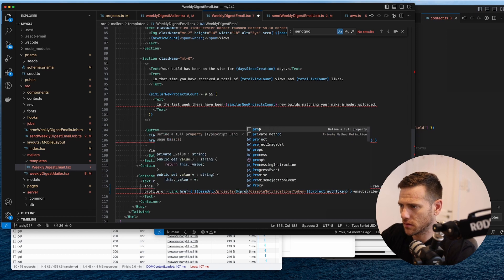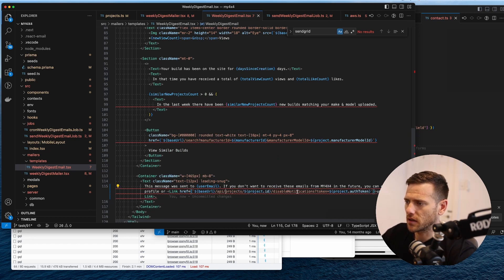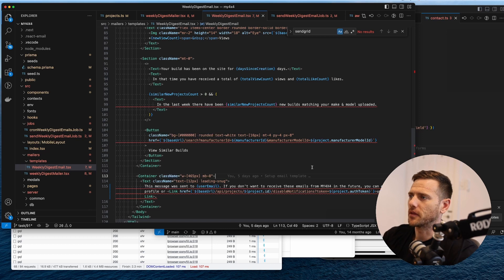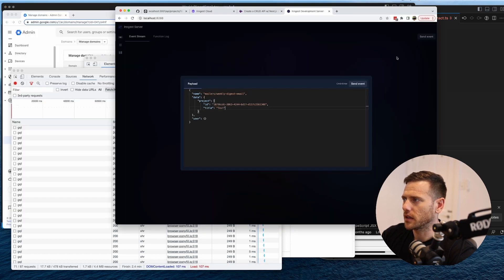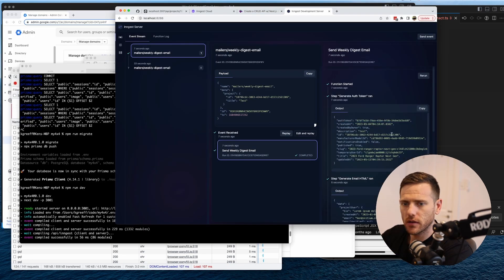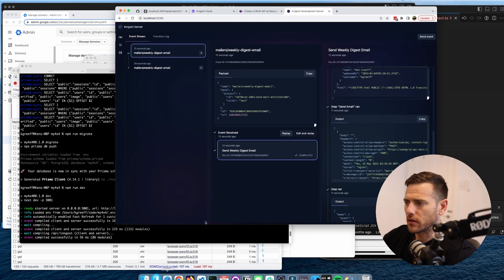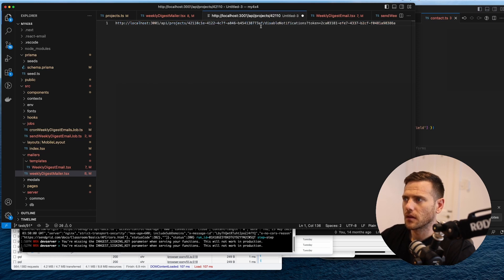So the full URL is: base URL / API / projects / projectID / disable-notifications?token=authToken. By providing this auth token - and knowing it's unique per email - it's going to be very hard to guess. Let's test this by hitting send event and we can see it generated the auth token, ran the step, and we got the email with the link.